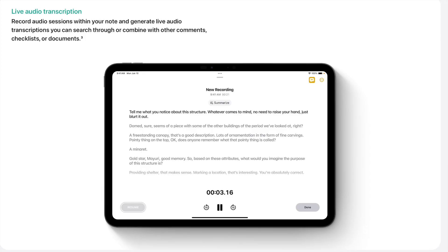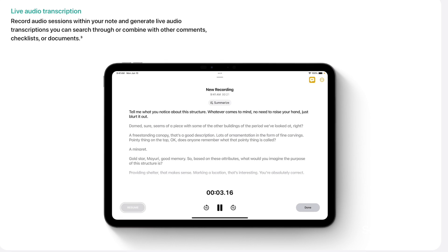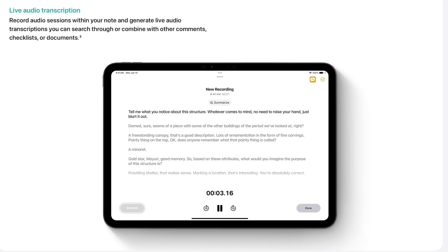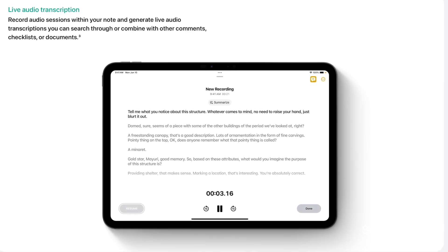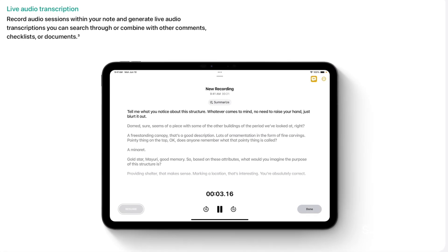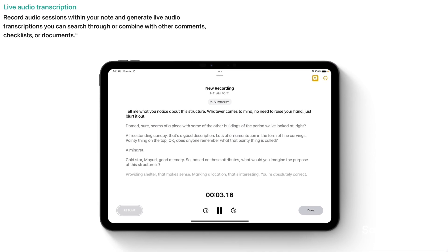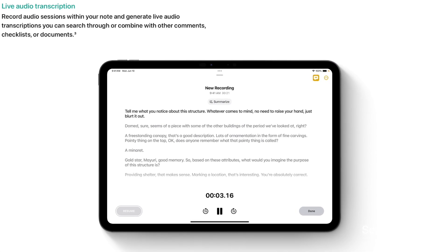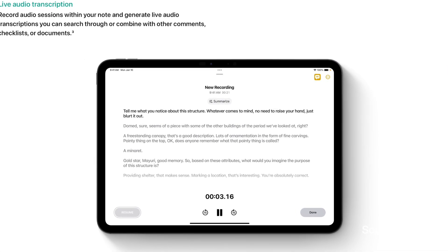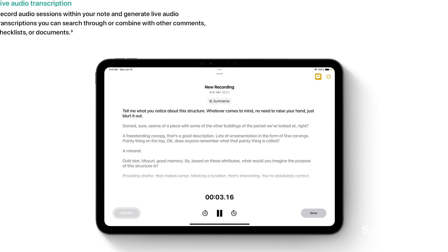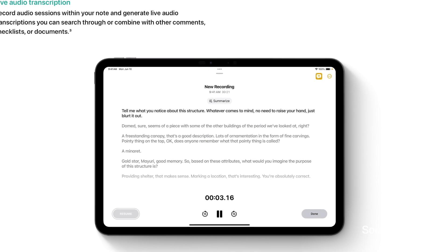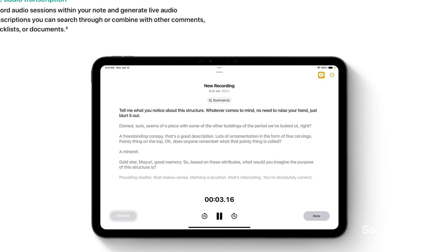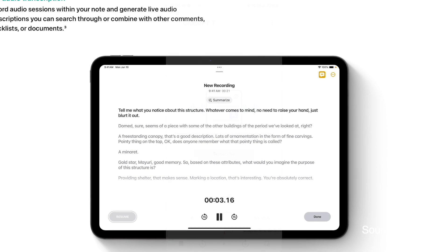One of the interesting features that caught my attention is live audio transcription. Apple finally caught up with Samsung and introduced a feature where you can record audio sessions and generate live audio transcriptions that you can search through or combine with other comments, checklists, or documents.